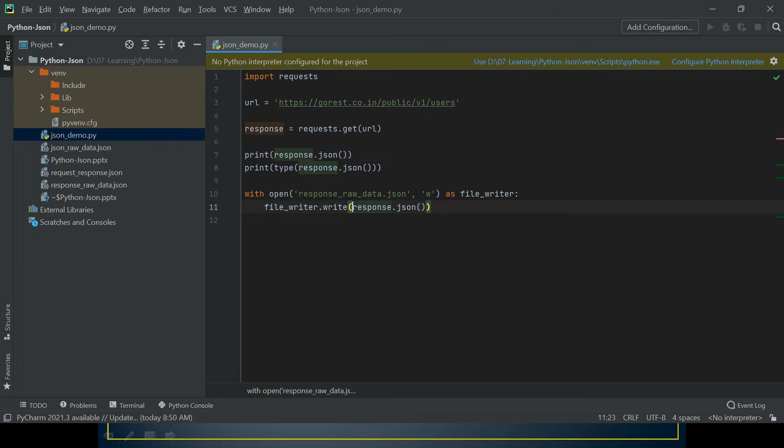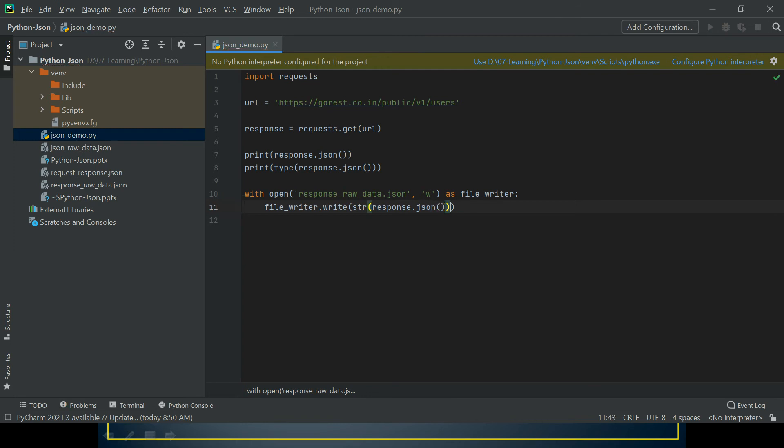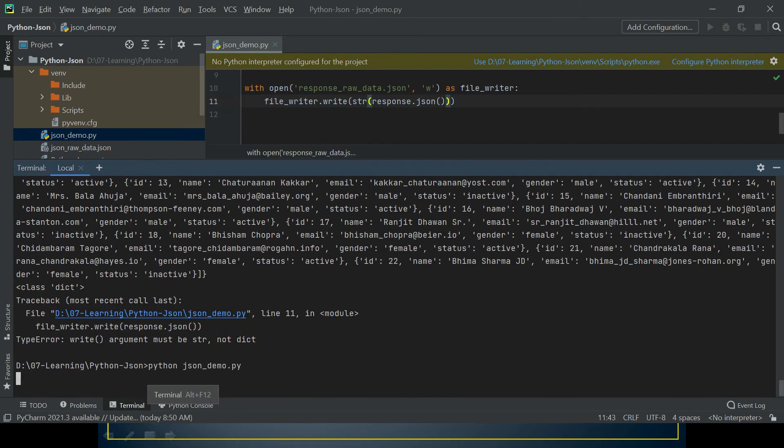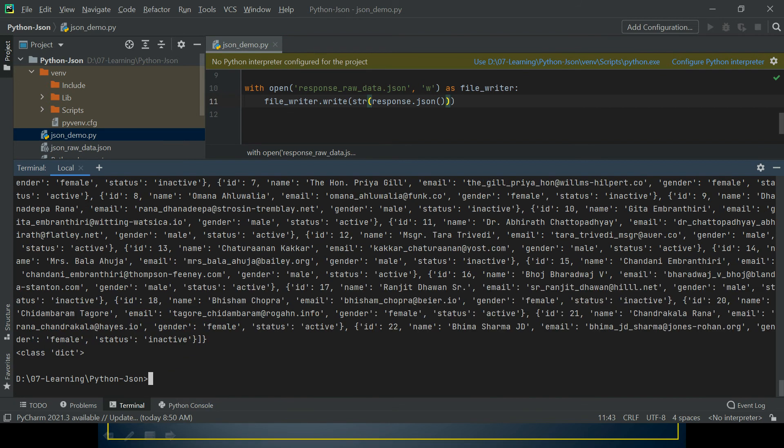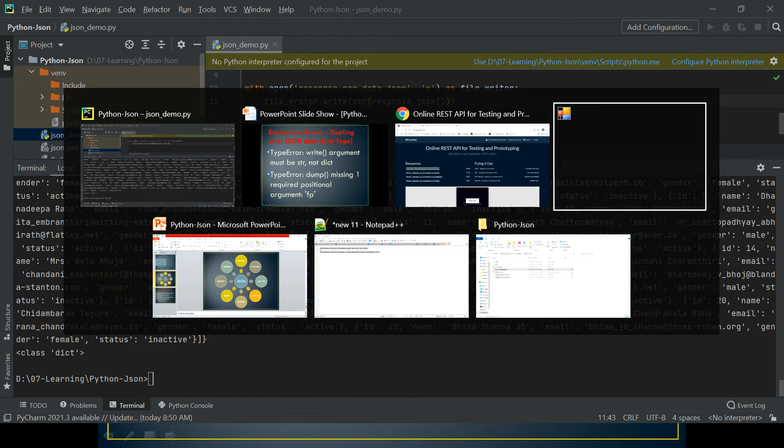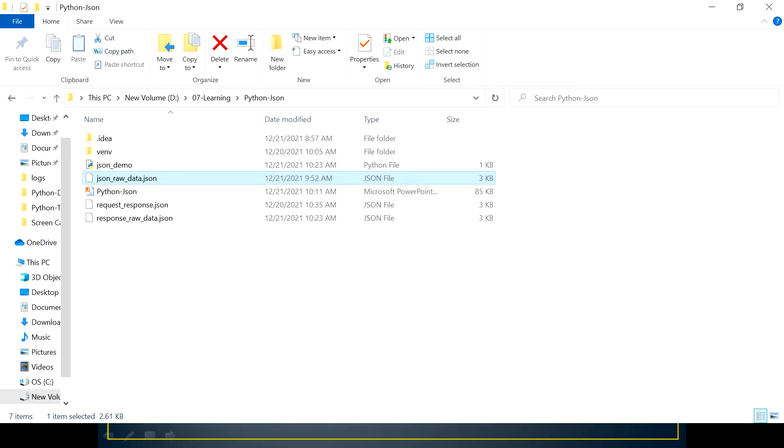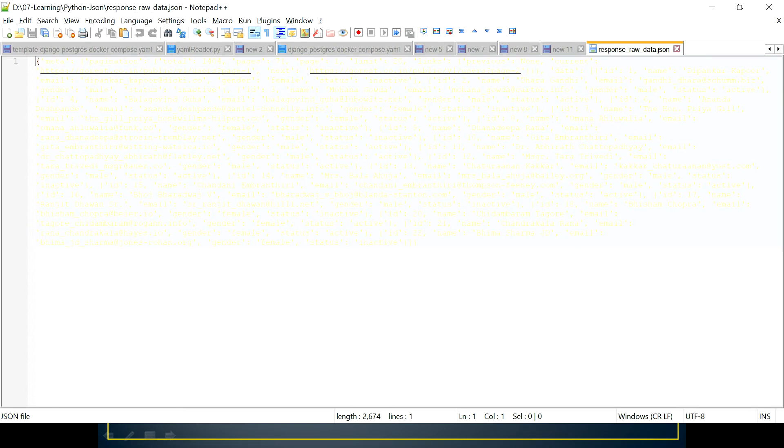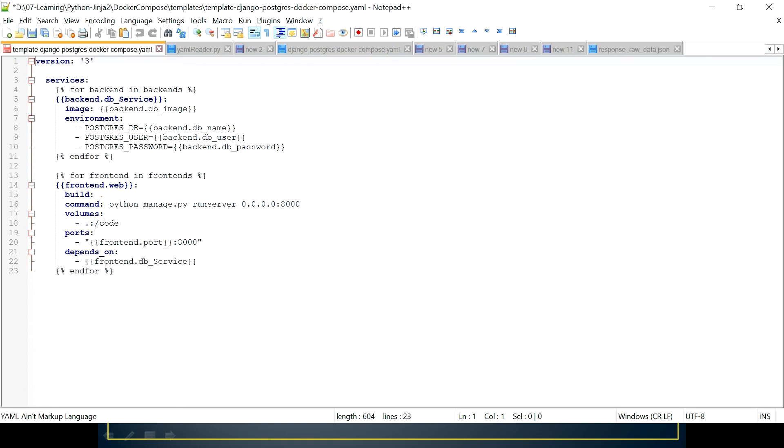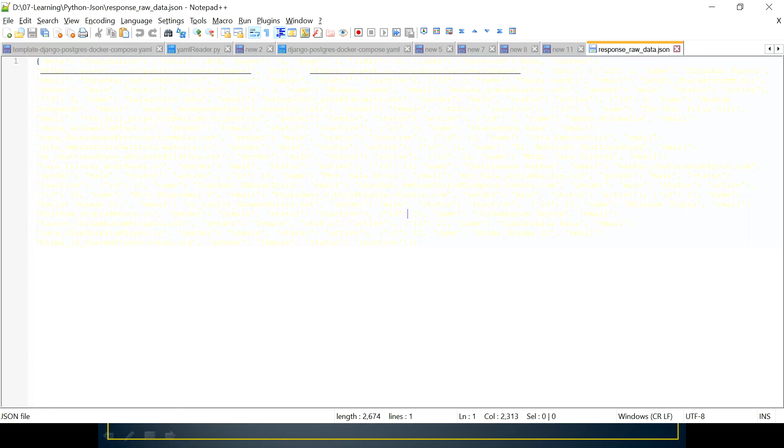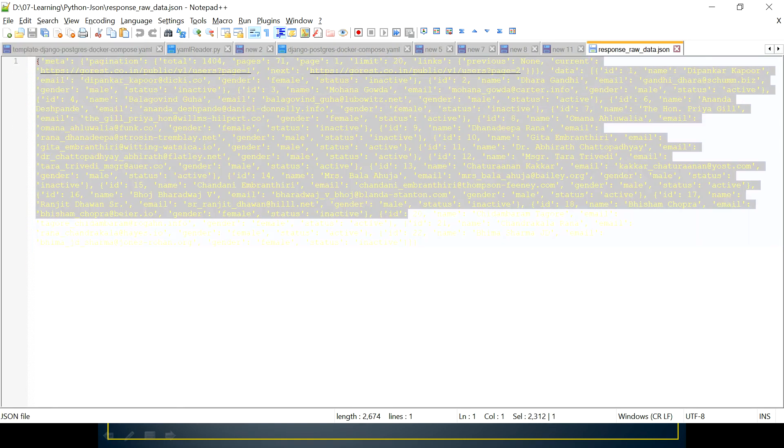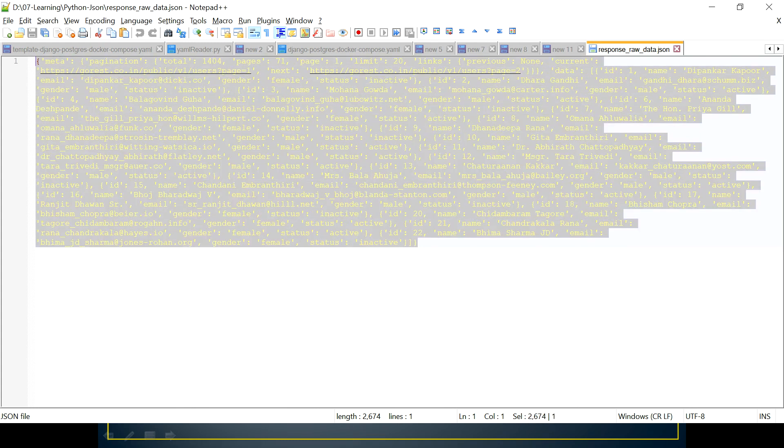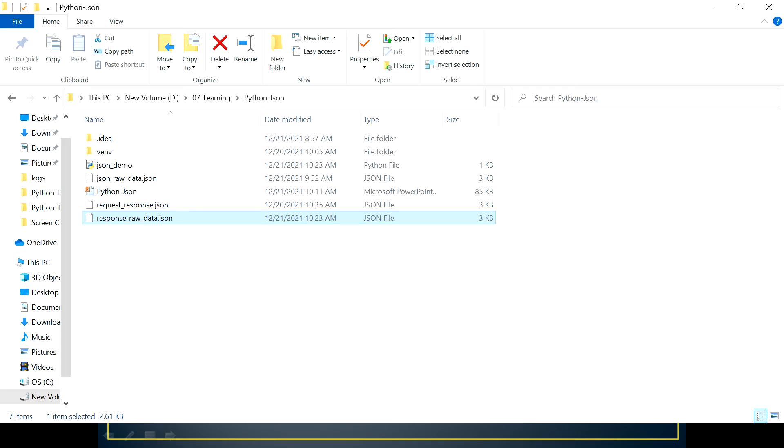So the first way is I can convert this dict into a string first. Let's see if this solves the problem. It seems like it's solving the problem. So let's come here. This is the location where it's storing - response_raw_data.json. This is how the data looks like.